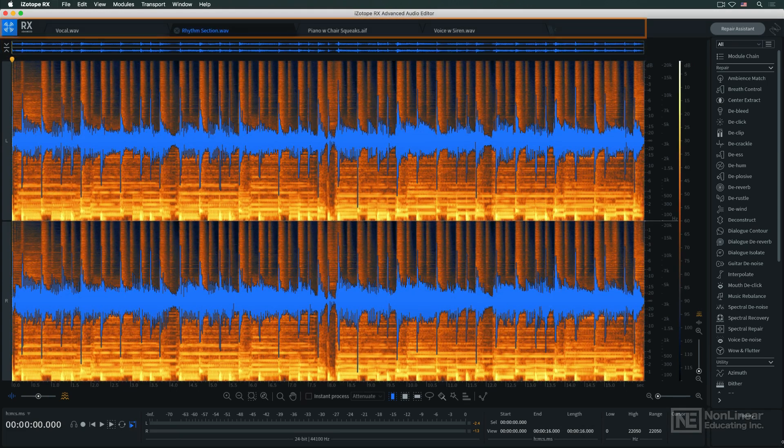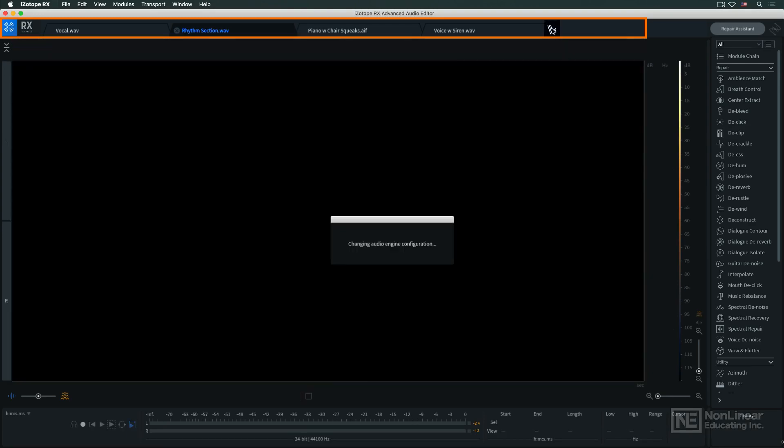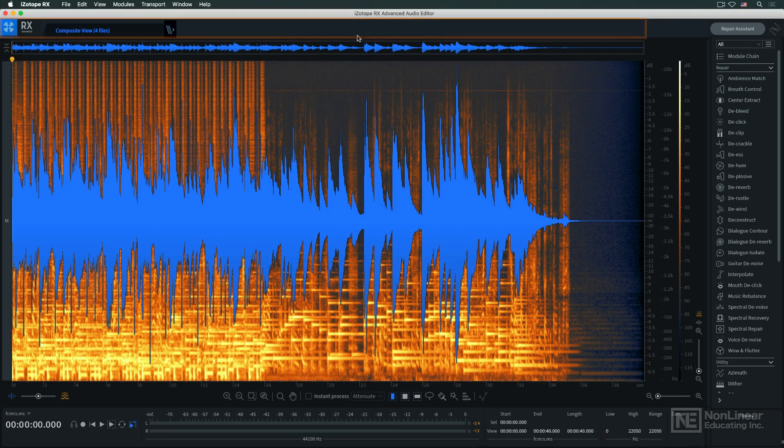At the very top are tabs for all open files. These can even be processed together, though with some limitations, thanks to the composite view, which I'll cover at the end of the course.